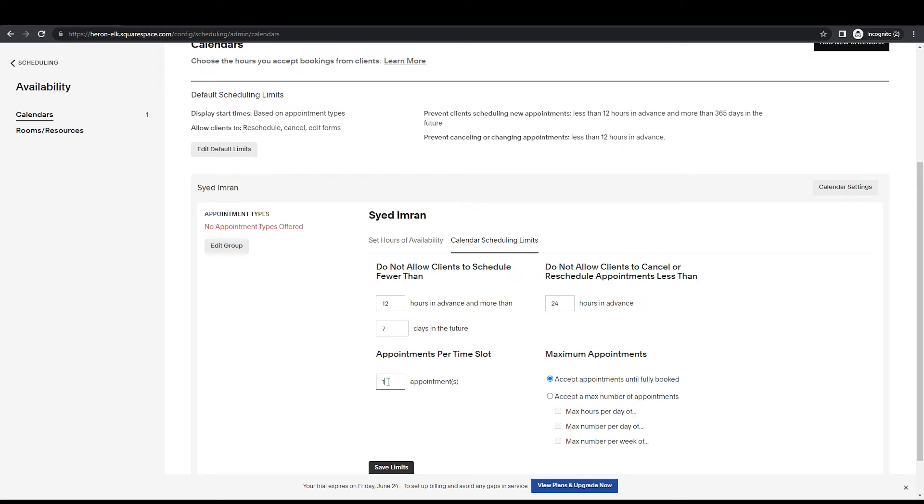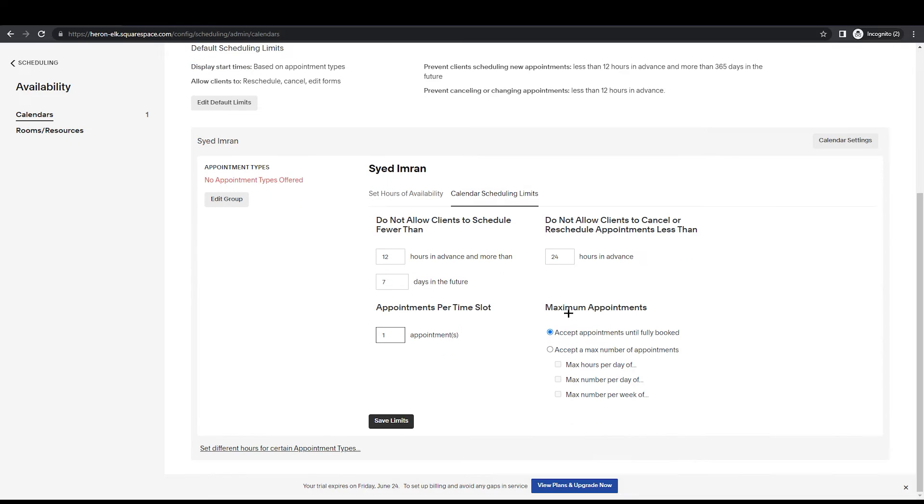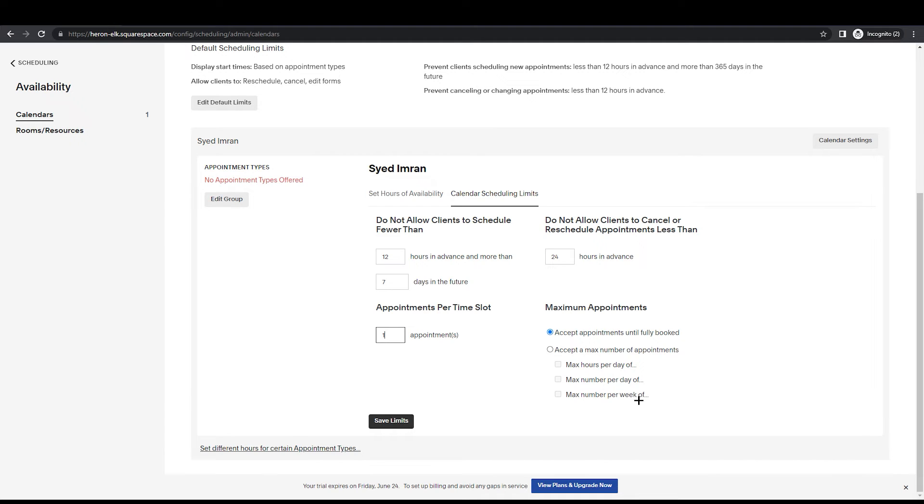Obviously, they have to wait for cancelling the appointment or rescheduling, so they need to wait for 24 hours. Appointments per time slot - we can set one or we can set more than any amount you want. If we see here, maximum appointments: accept appointments until fully booked, accept a max number of appointments per day, max number per week.